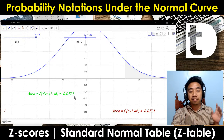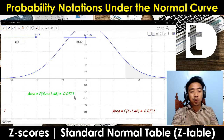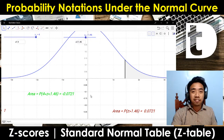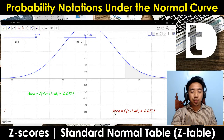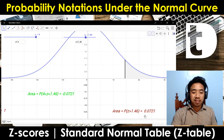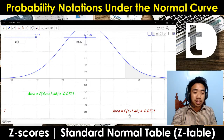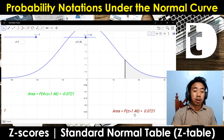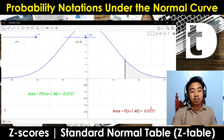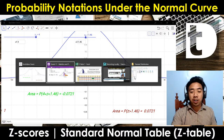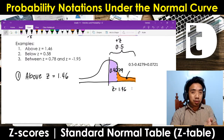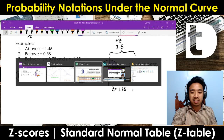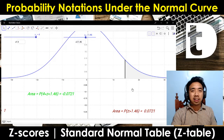Just ignore any negative value since there is no such thing as a negative area. So our probability — above 1.46, or z is greater than 1.46 — is 0.0721, and we are correct. This is the manual way, while GeoGebra is the fast way of getting it.